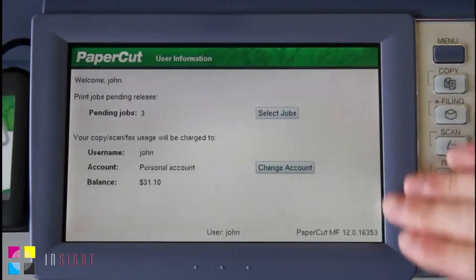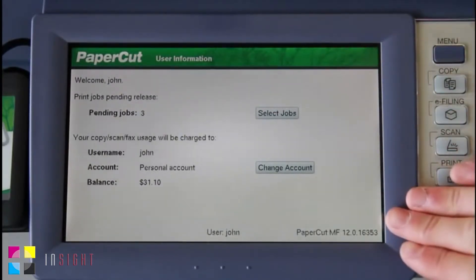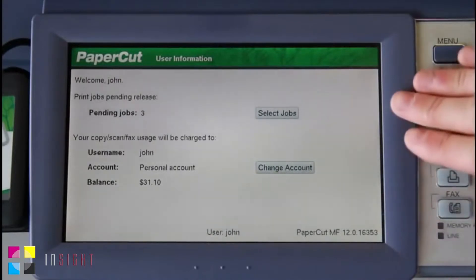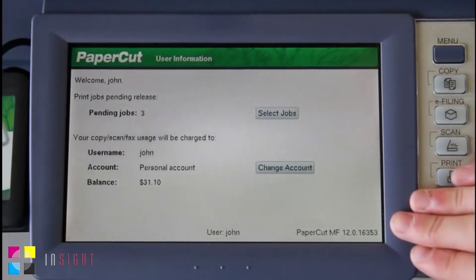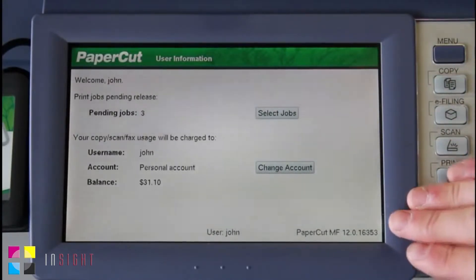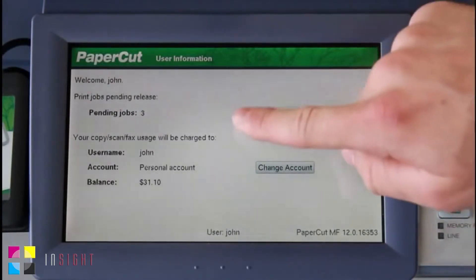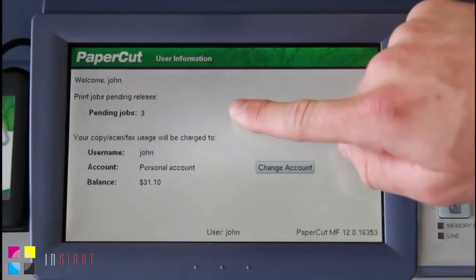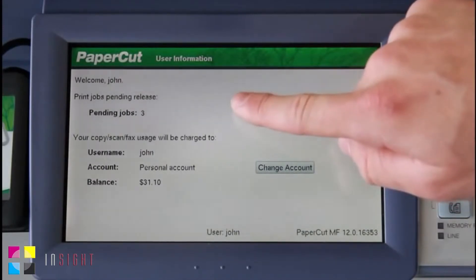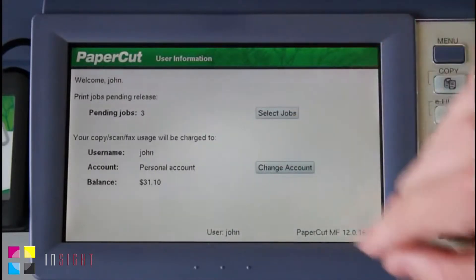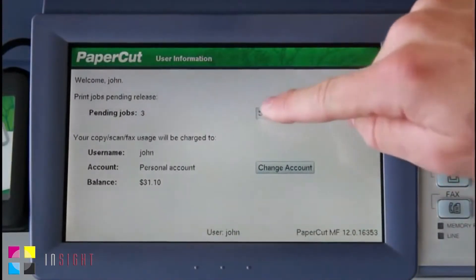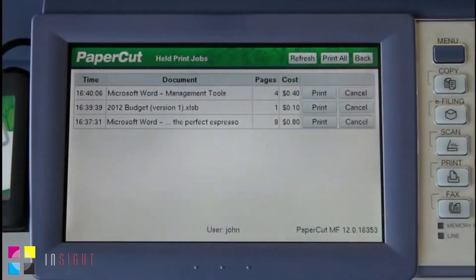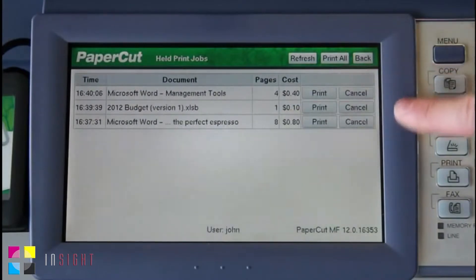In the PaperCut application screen, we are presented with the print release queue and account selection summaries, showing the amount of held documents I have in my release queue. If I select the Select Jobs button here, I'm now taken into the print release queue.